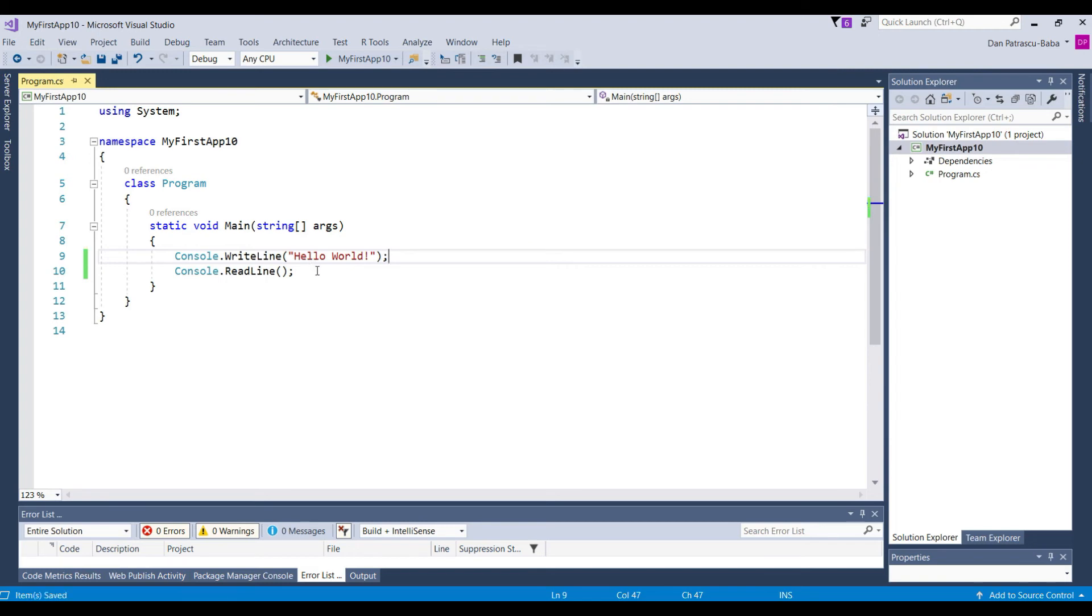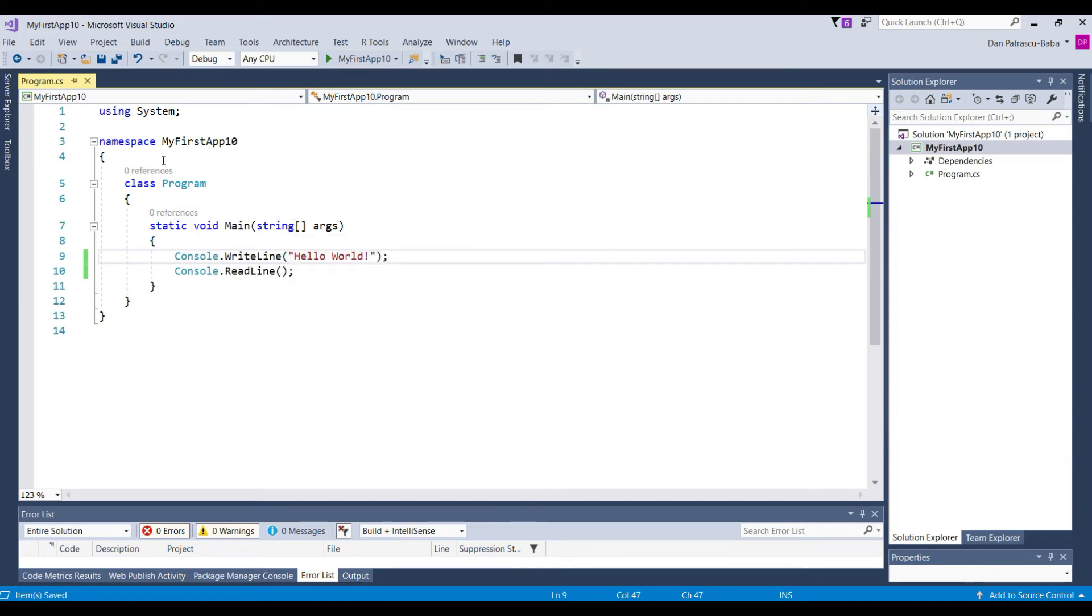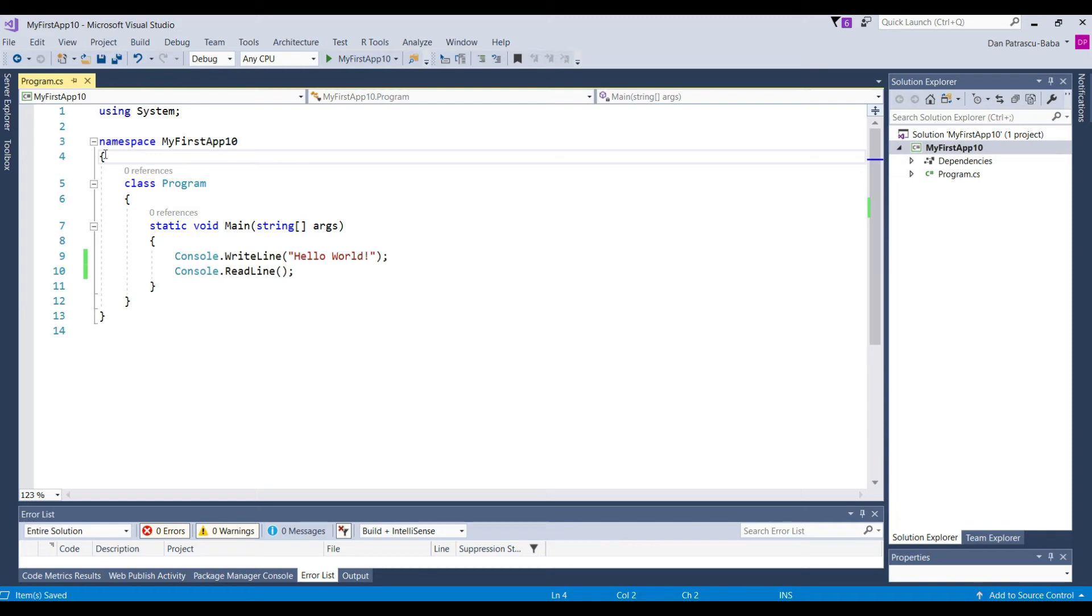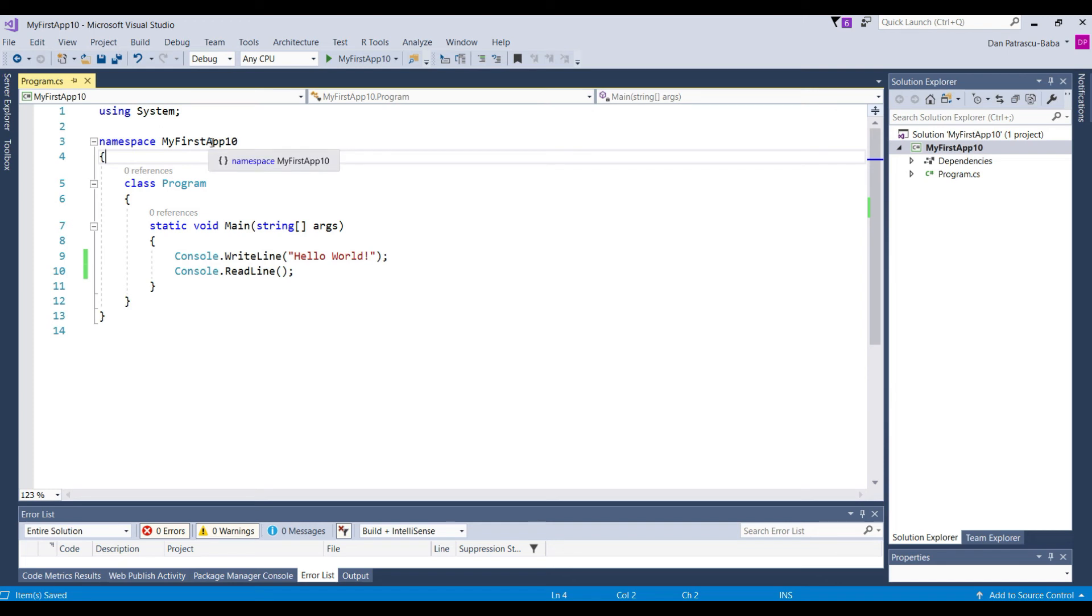And to sum up everything that we studied so far regarding the C-sharp syntax. In C-sharp we have code blocks that are defined by opening and closing brackets. So each bracket each opening bracket needs to have a corresponding closing one.